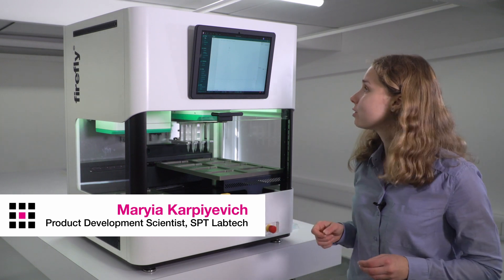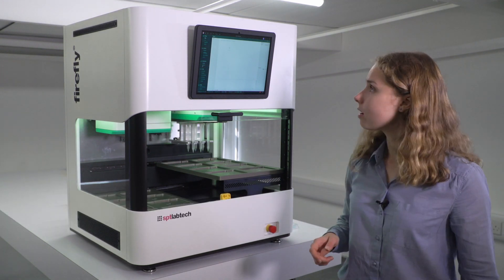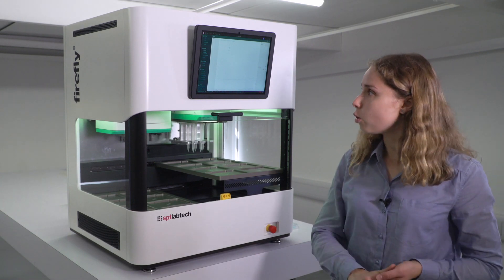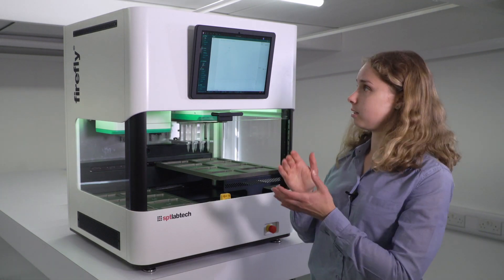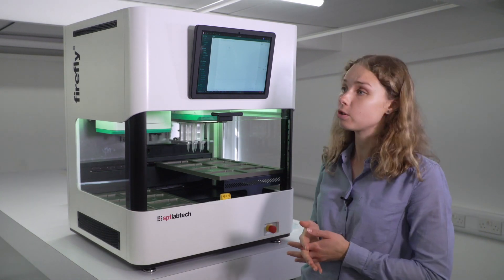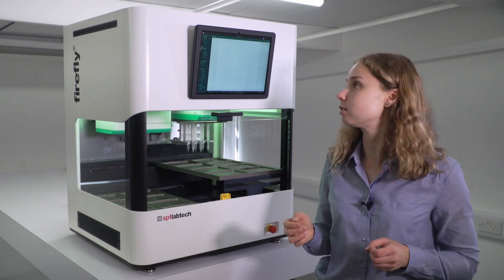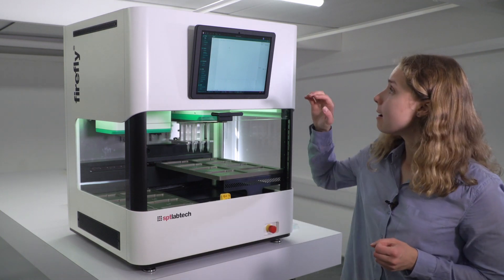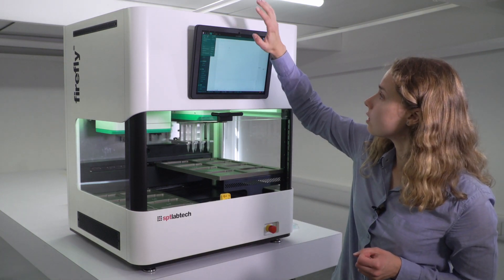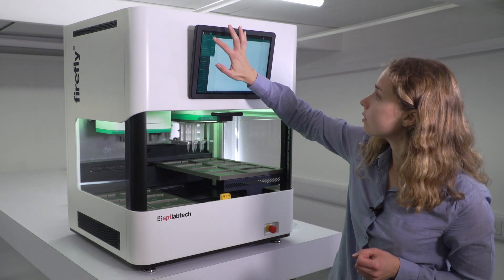I'm here with Firefly getting ready to set up a normalization protocol. At the moment, the software is open, but nothing is loaded. So I can just navigate to my protocol that I have created previously and get ready to set it up.